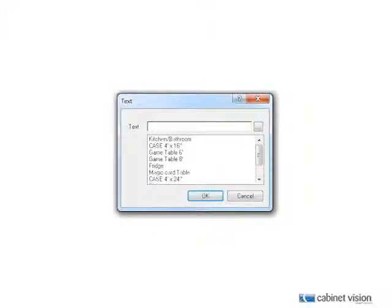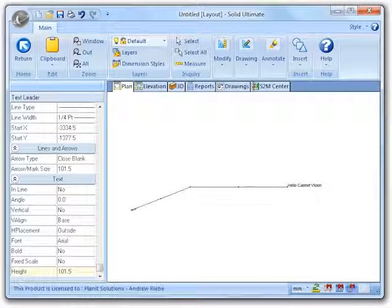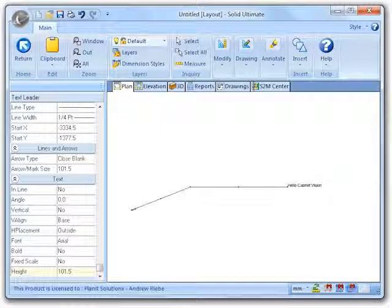This allows you to specify the text that you would like to have at the end of the leader. Here is a sample text leader that I have created. You can see that the text was added to the endpoint of the leader.